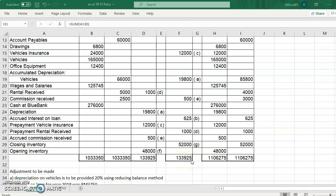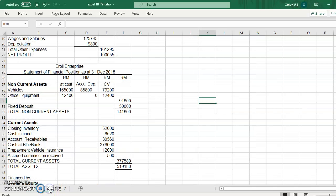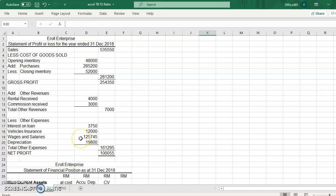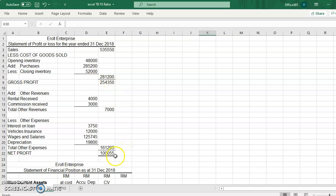So once you have these balances, your answer is correct. And for the financial statement, you should have the gross profit of $254,350 and the net profit is $100,055.